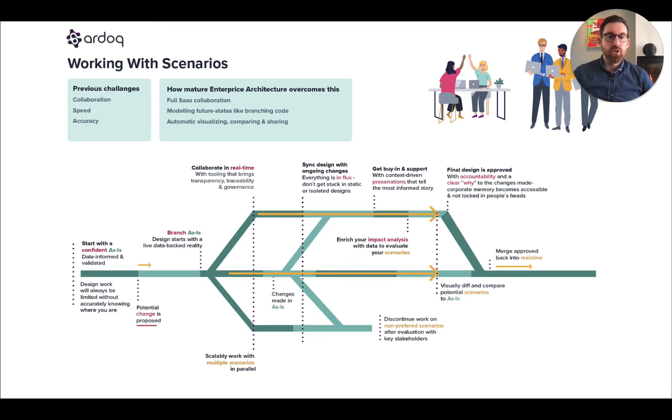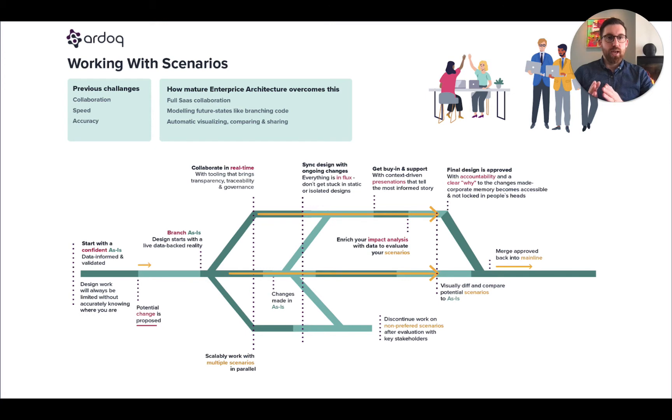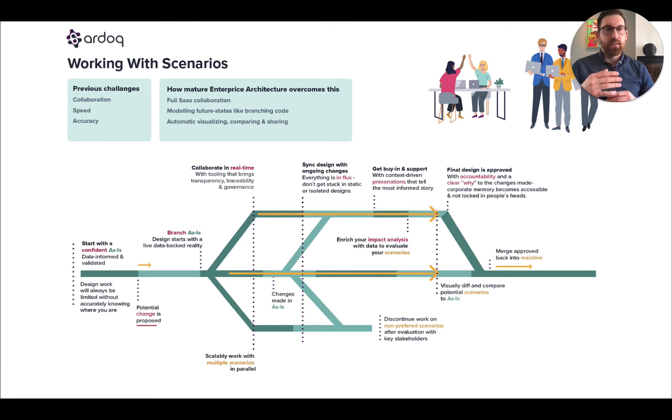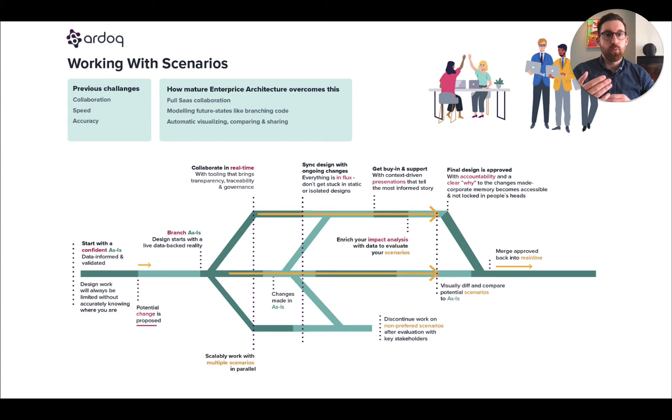It should be as clean as possible and as trustworthy as possible and as detailed as possible. But when decisions happen and you want to make a change to that mainline, what we allow you to do is branch the mainline either in its entirety or in a subset of the data in order to start designing what the future could be.